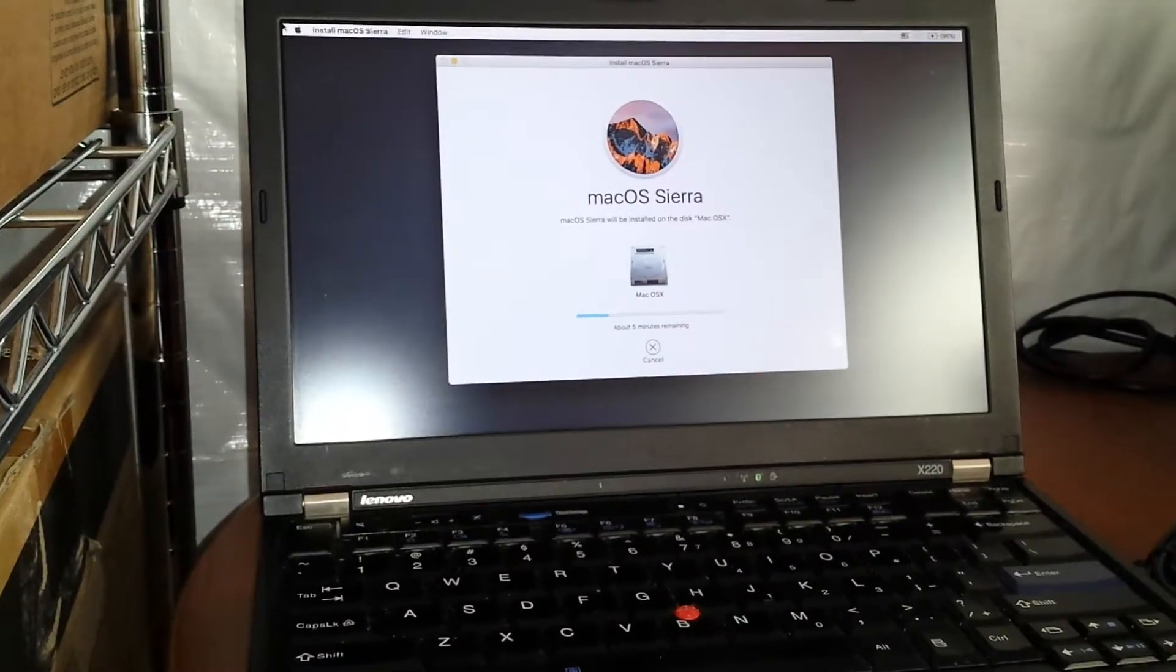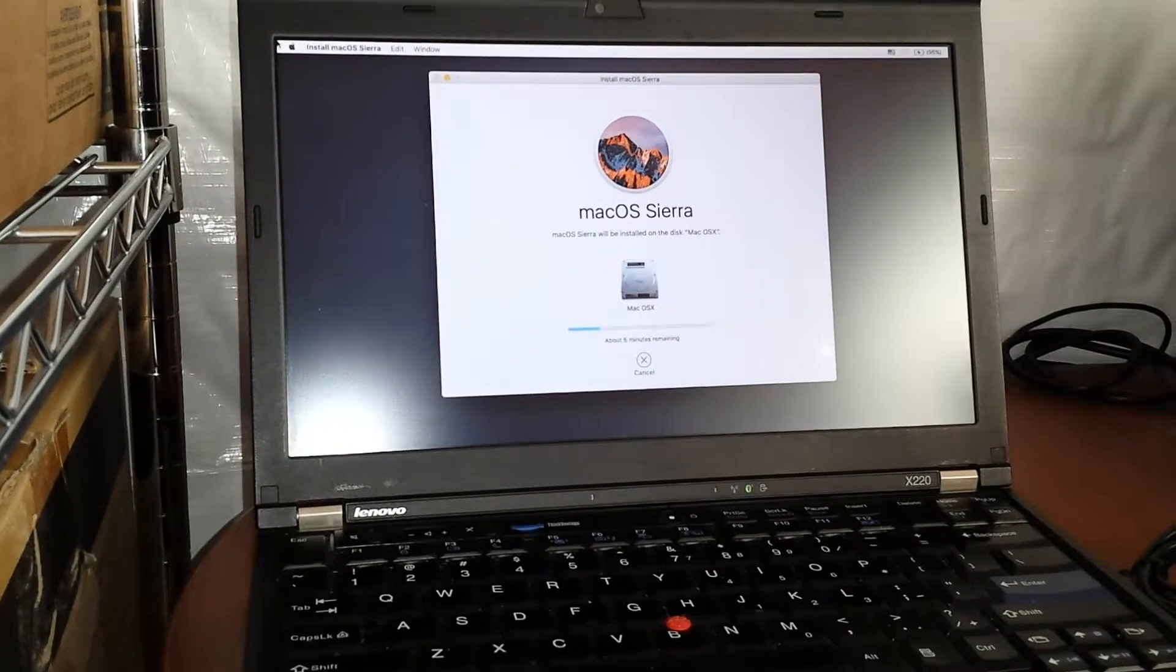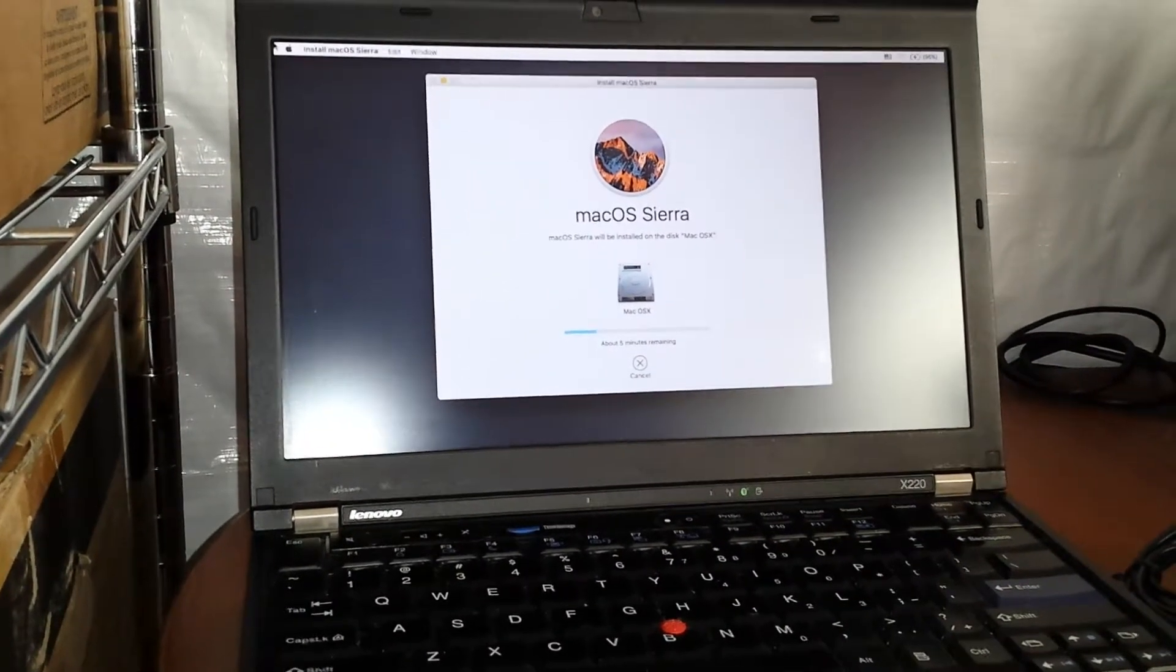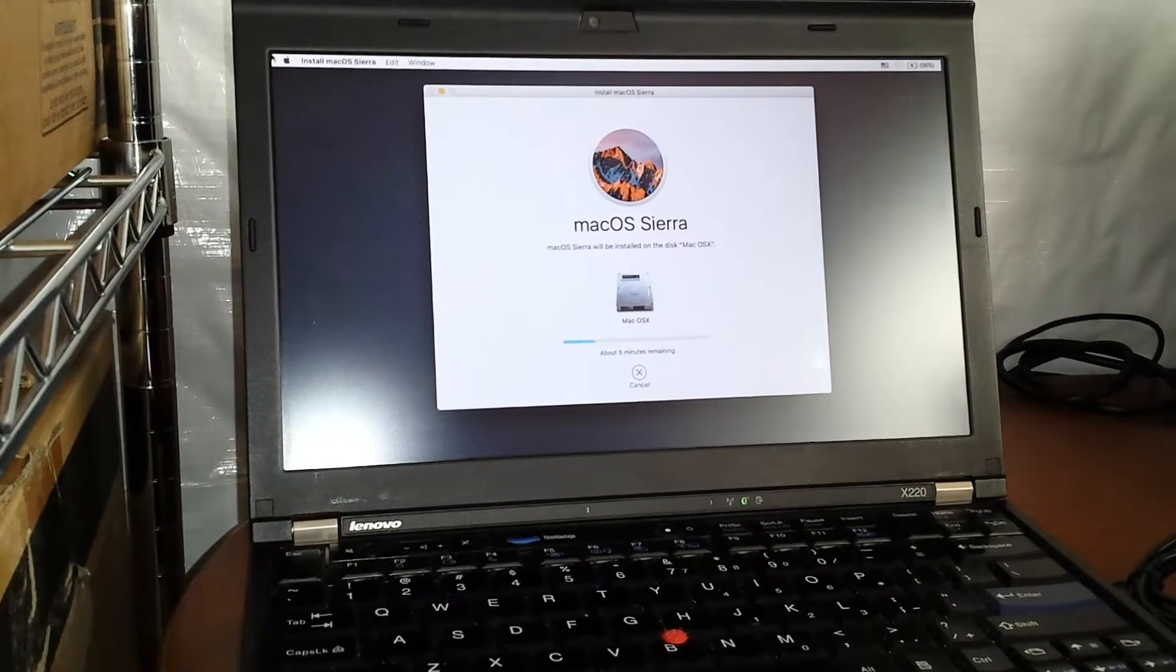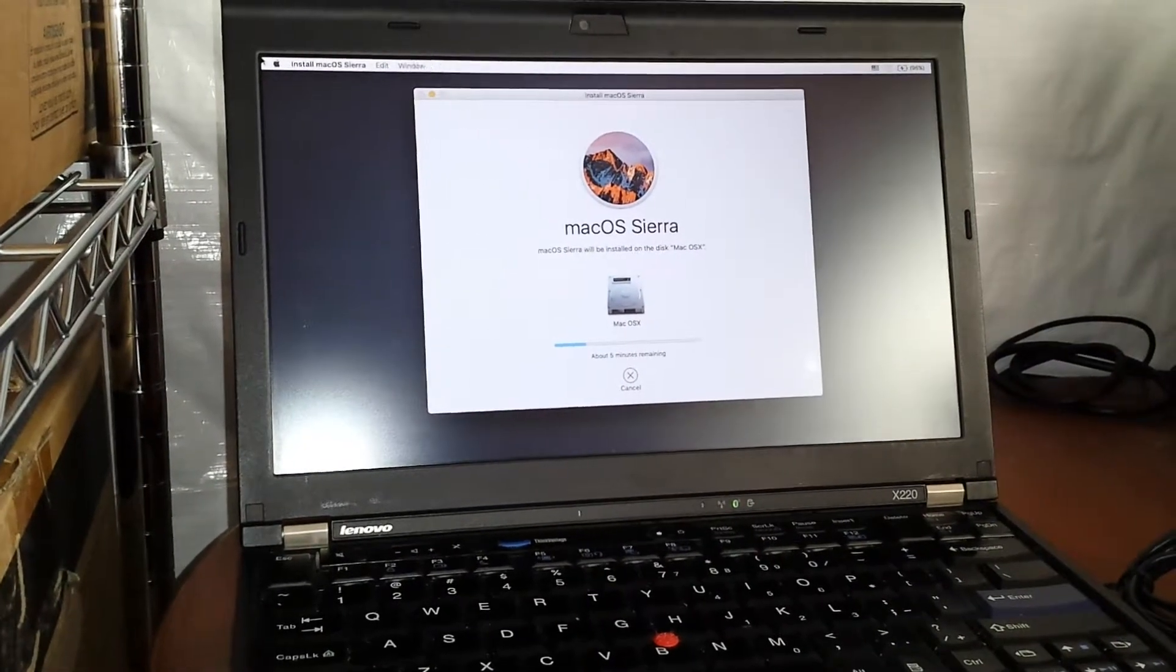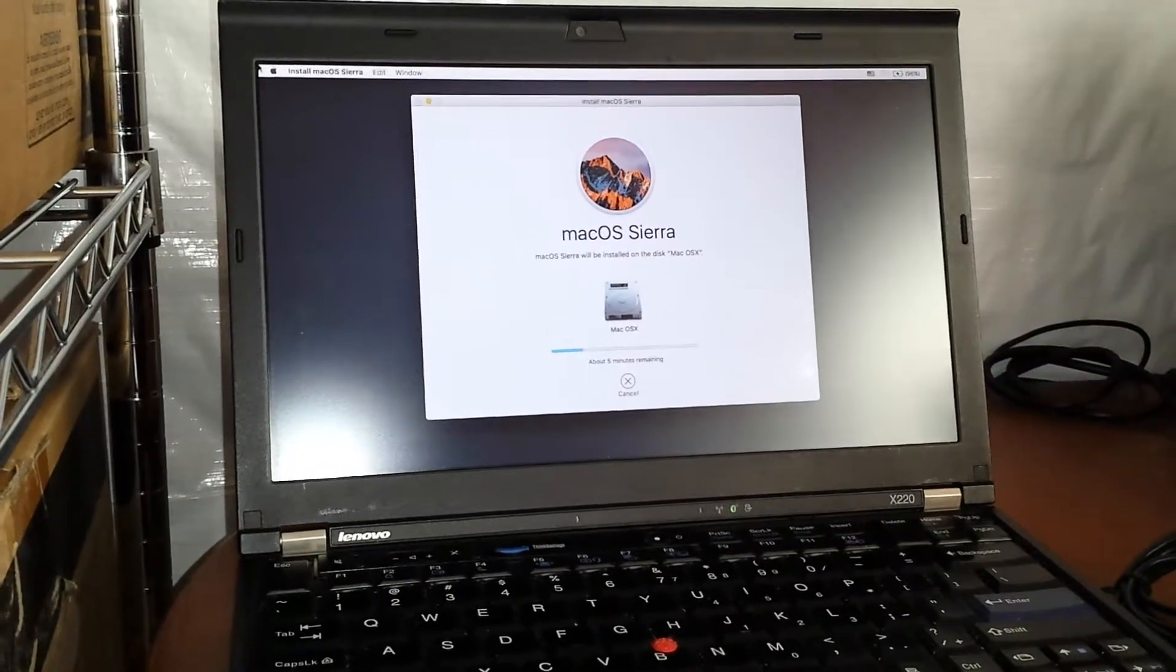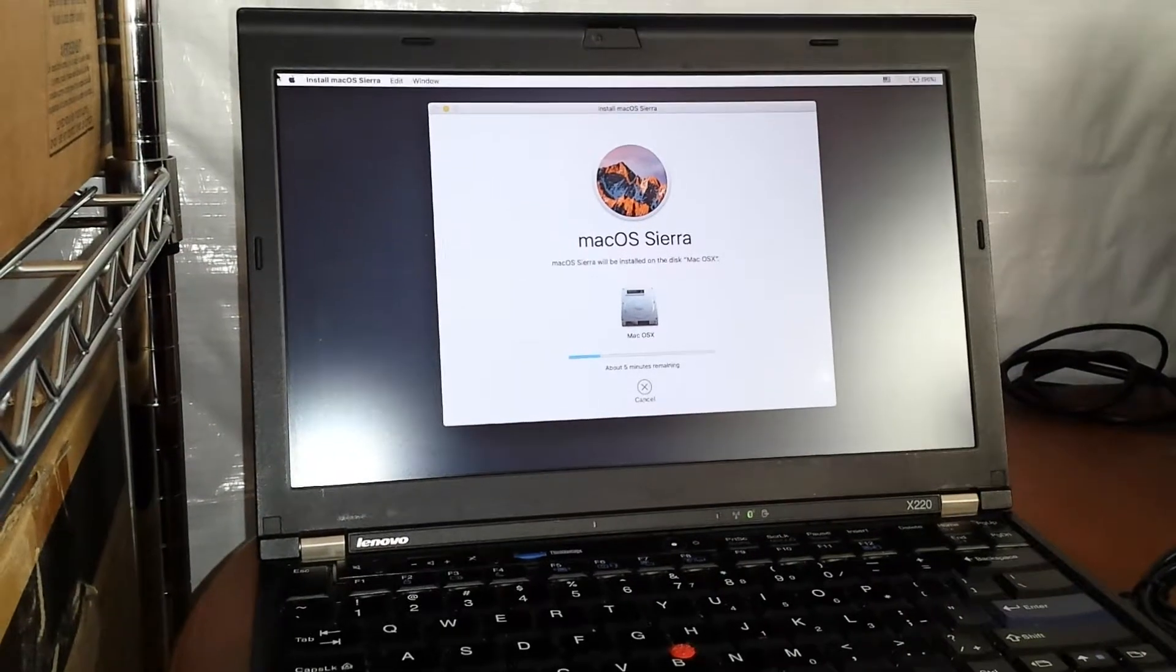Hey everybody, I am currently installing macOS Sierra on my ThinkPad X220. So far so good.